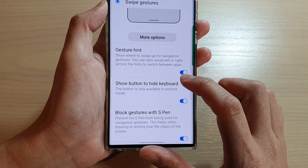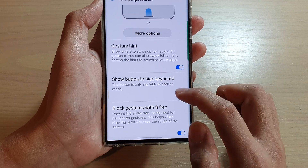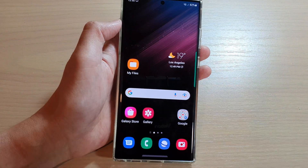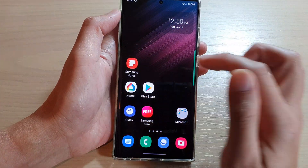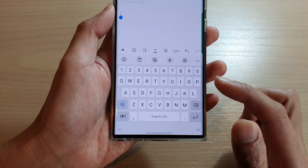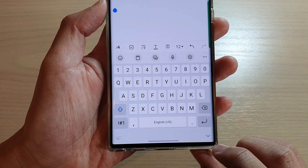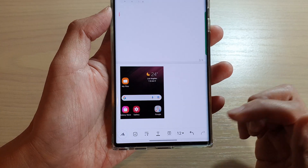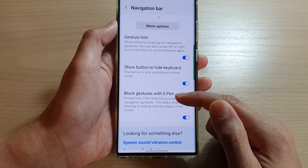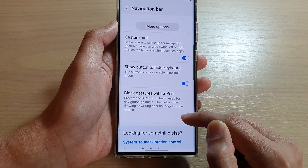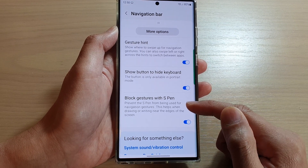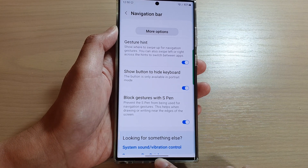You can also choose to show a button to hide the keyboard or not. If you turn this on and when you are using a keyboard — for example, if I open up my Notes app, I can collapse the keyboard by tapping on the collapse button, and that will hide the keyboard. Down here, you can also turn on Block Gestures with S Pen, which lets you turn on or off whether the S Pen is recognized near the navigation bar at the bottom.